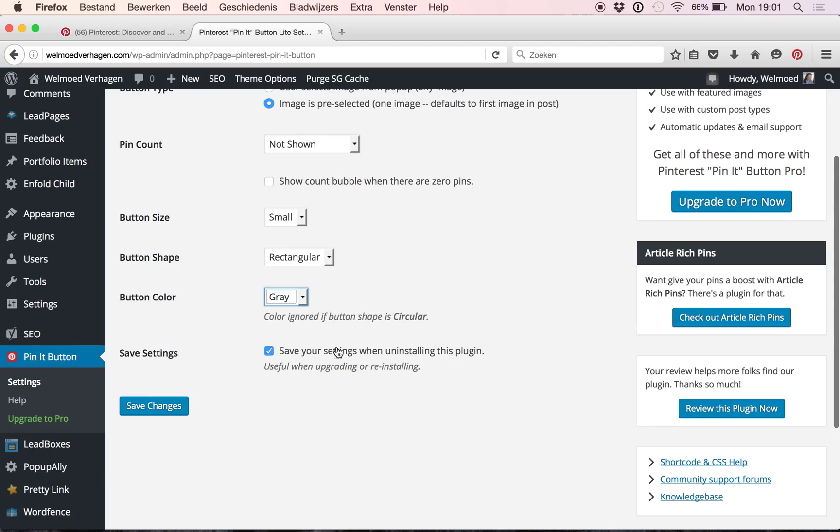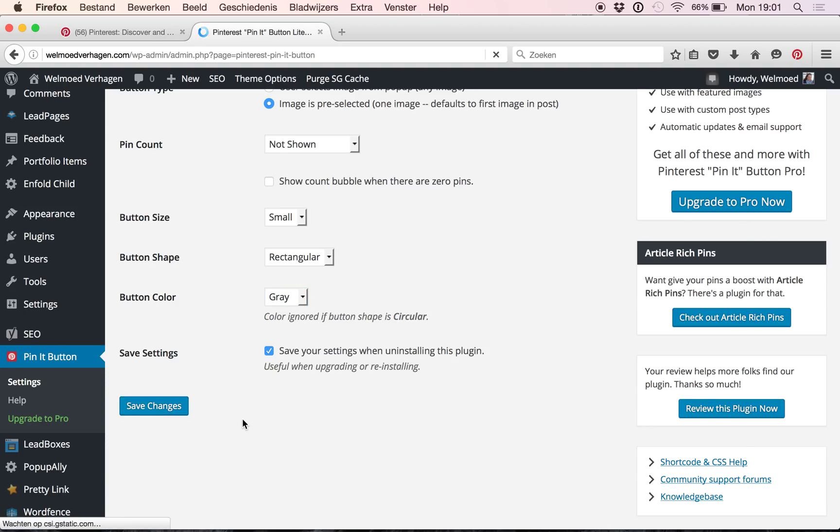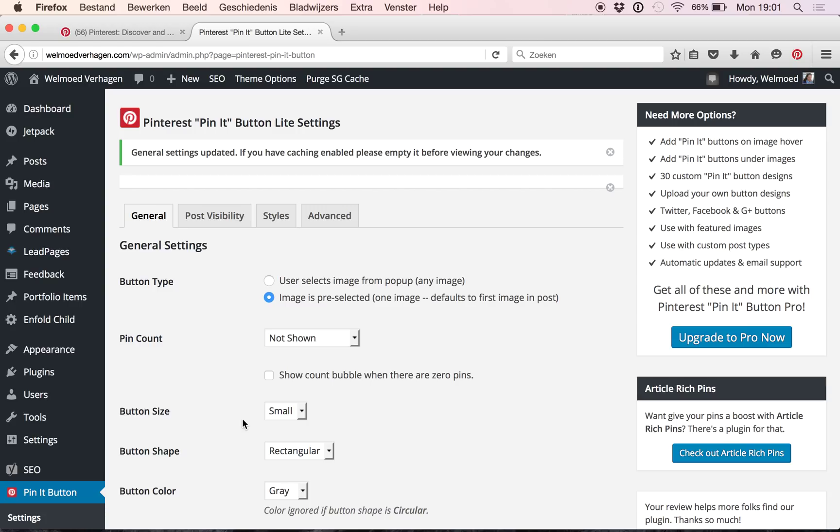And I also select save your settings when uninstalling this plugin. That can be helpful. It's not super necessary but doesn't hurt to click it. Then I click save changes and basically we're done with this part here.